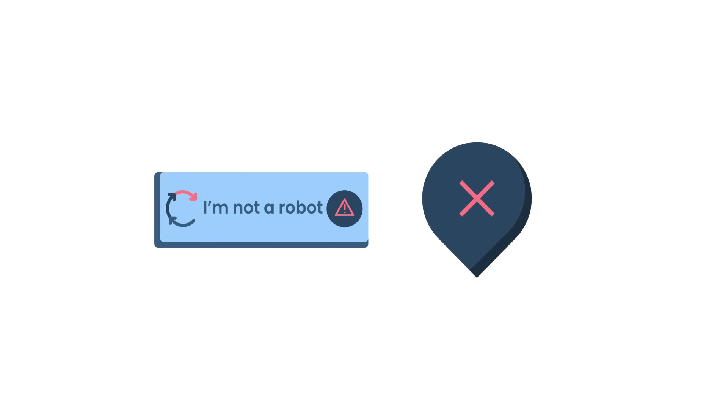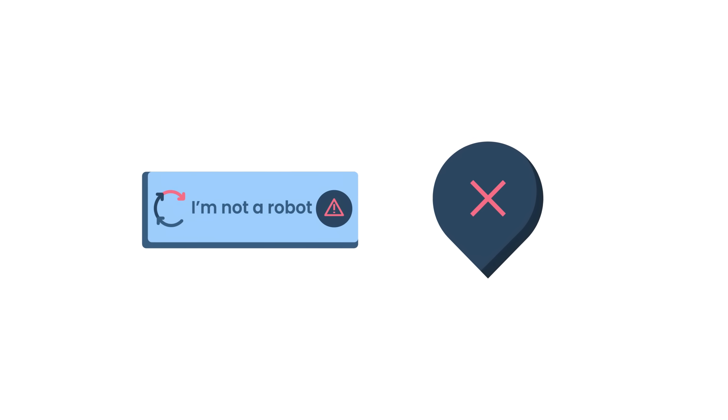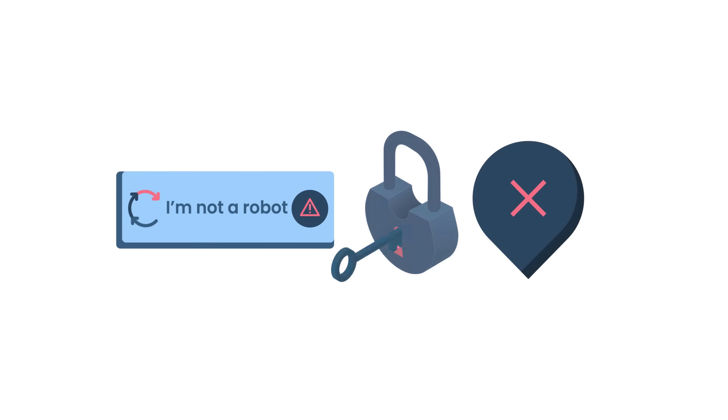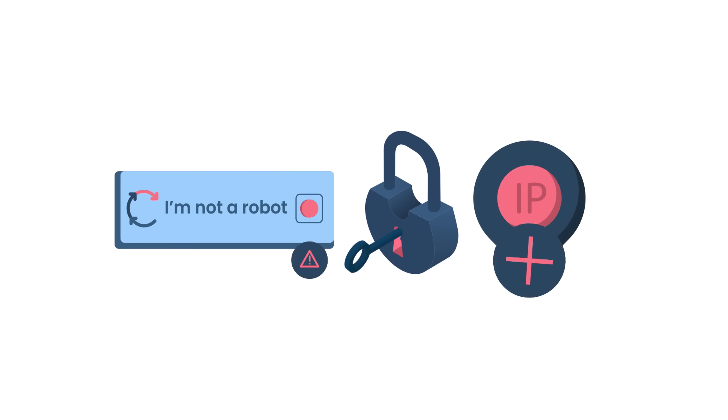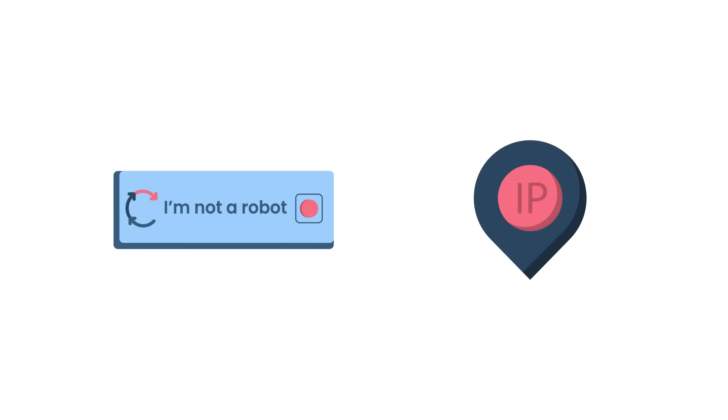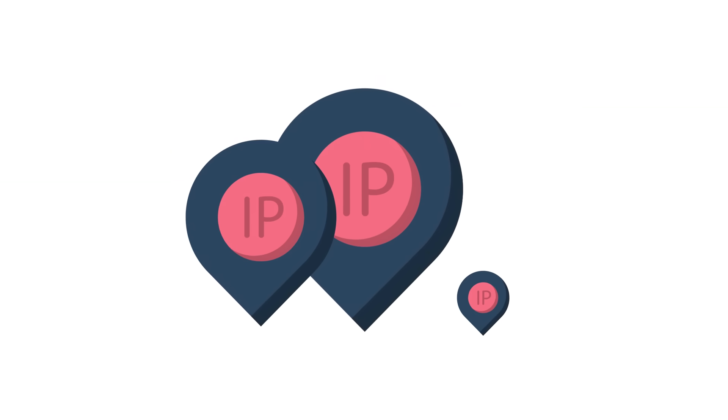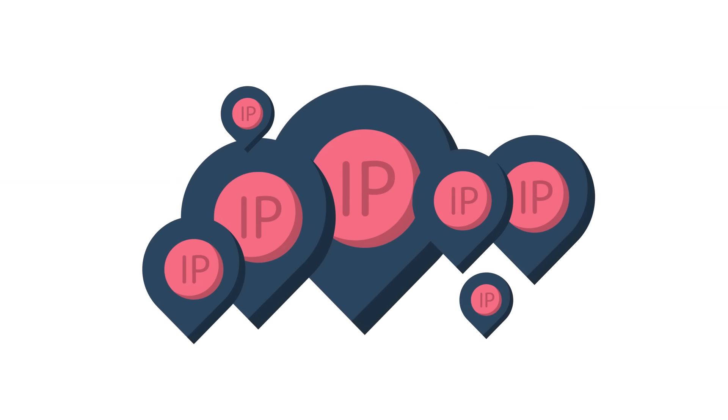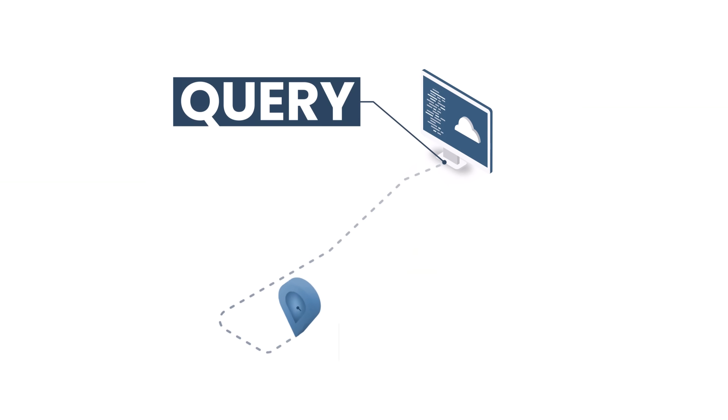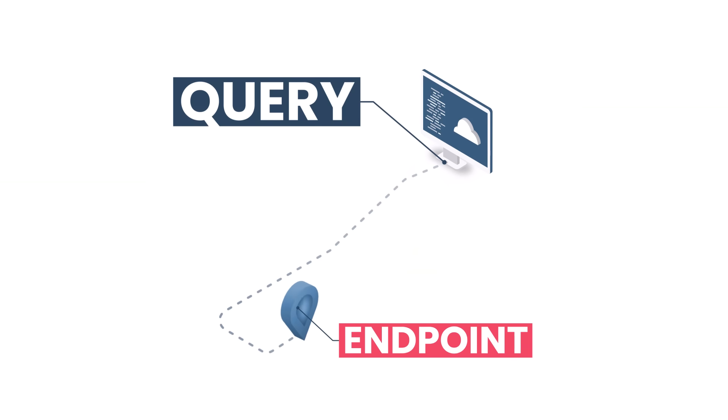Good news, with Smart Proxy's self-scraper, you can finally forget all about them. How come? It's because instead of setting up IP addresses, here you only need to send your query to our endpoint.